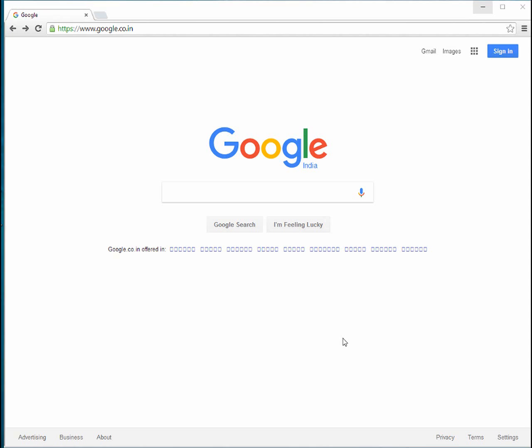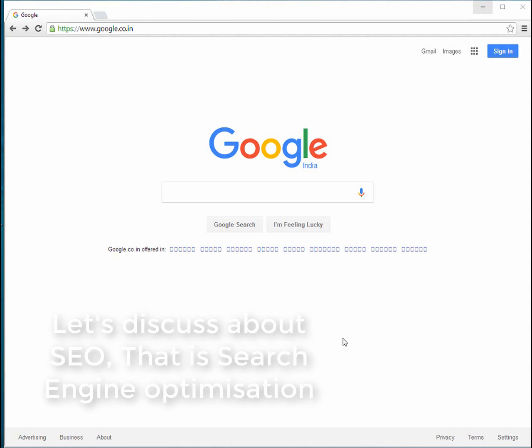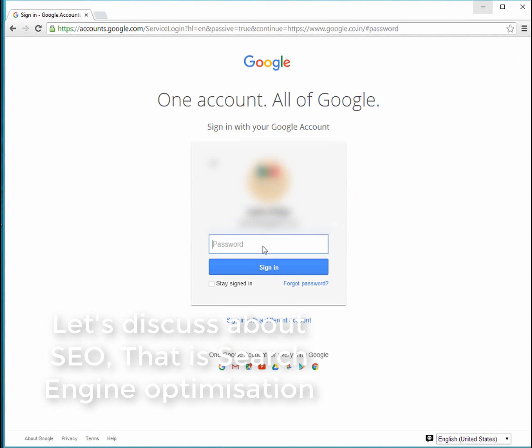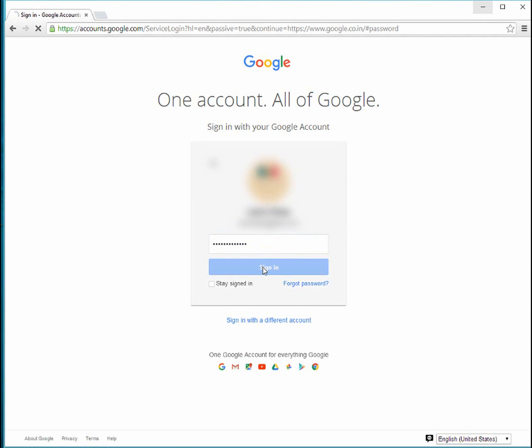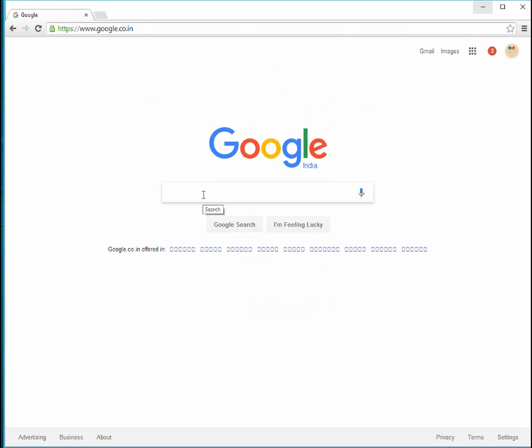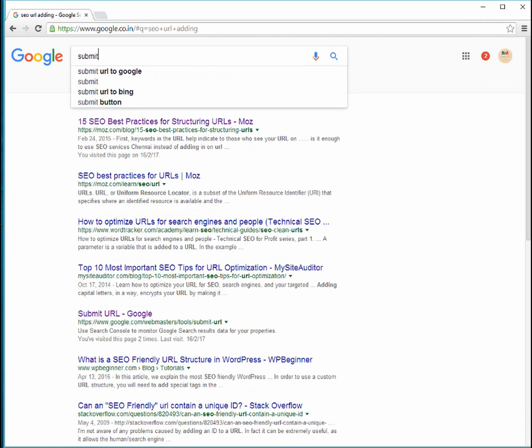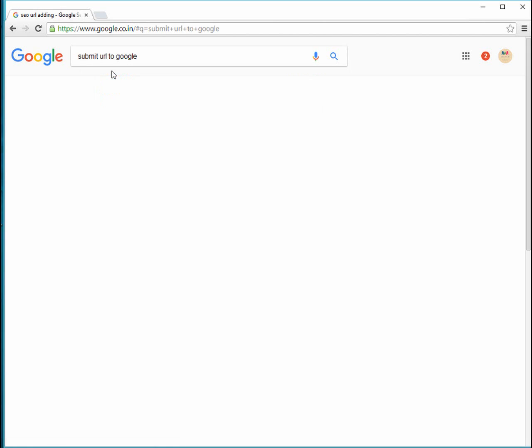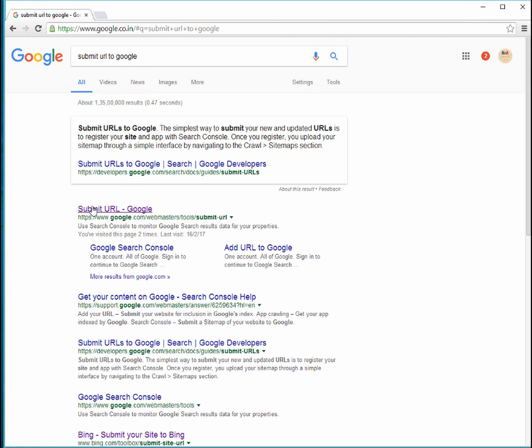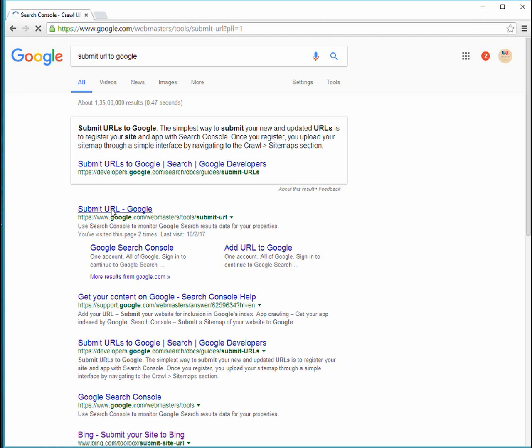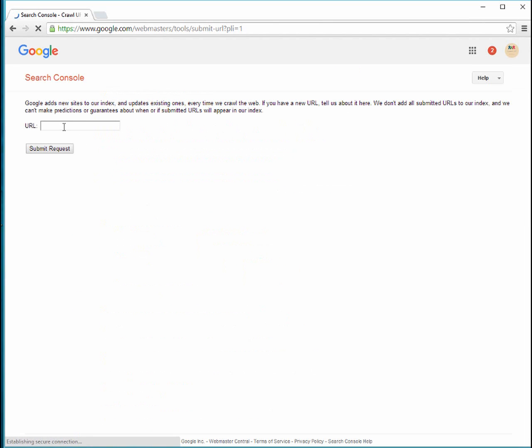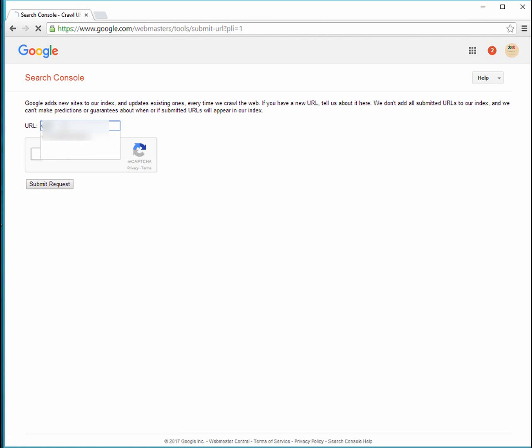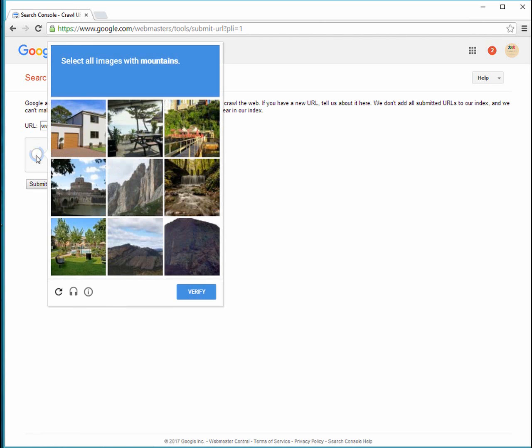Now we made a website and hosted it and now it's working. We just checked it out. Now how to make the website appear on the search engine. For that, that's also called Search Engine Optimization, SEO. For that I need to log in to Google account. Log in to your Google account. You can just type Submit URL. You can just go for it. You can just type your URL, whatever it is, www.now4easy.com. You can just verify and just submit request.